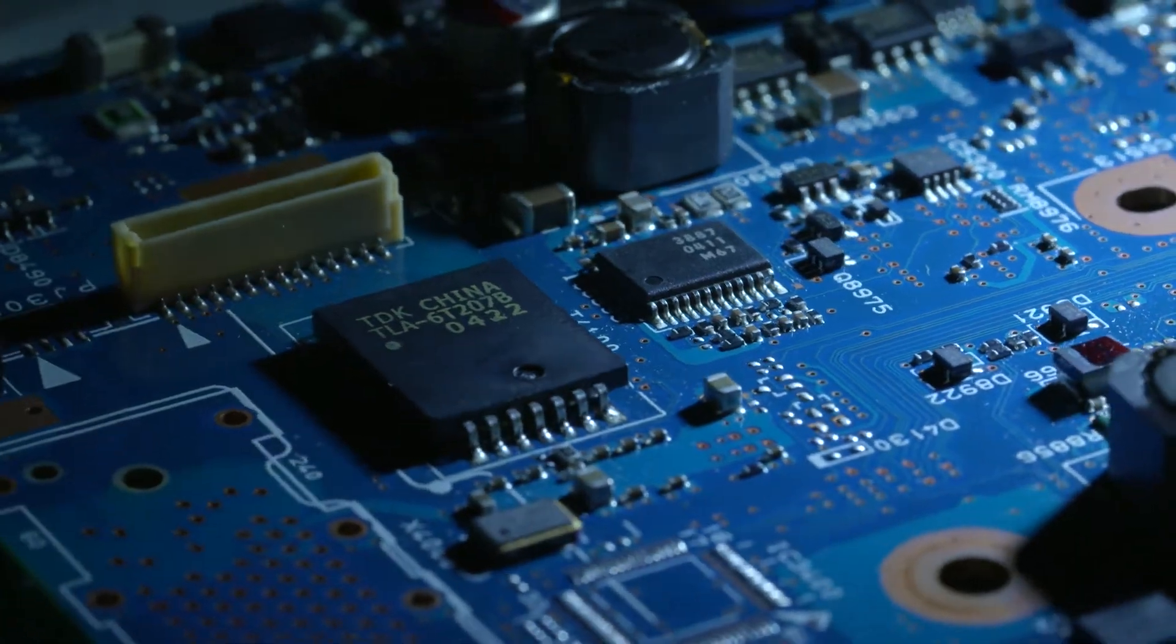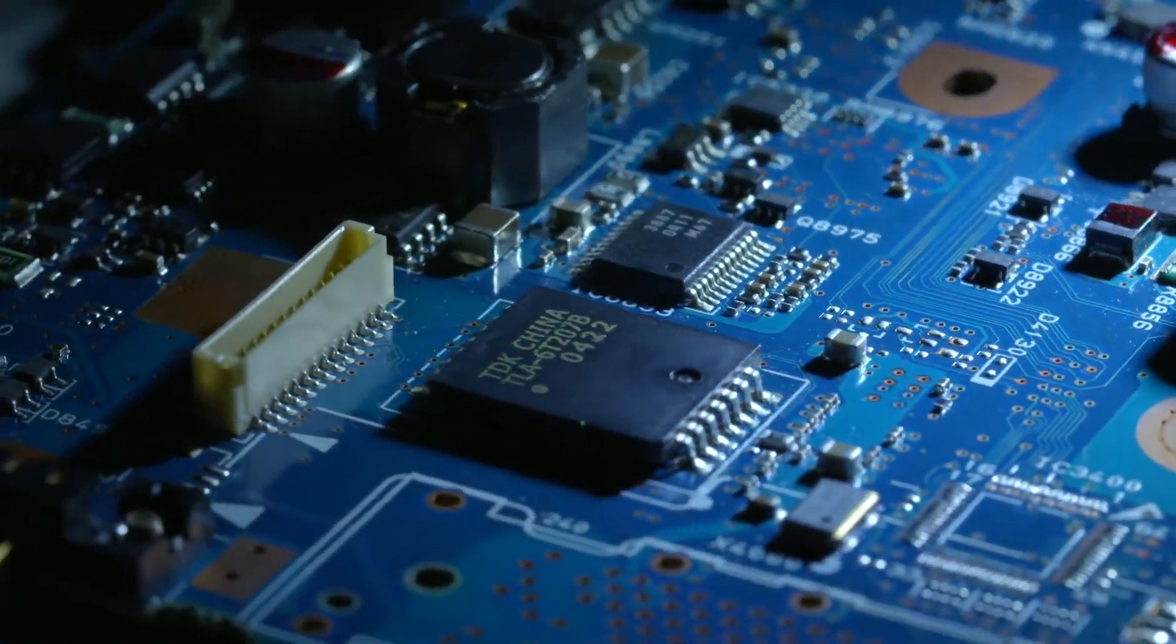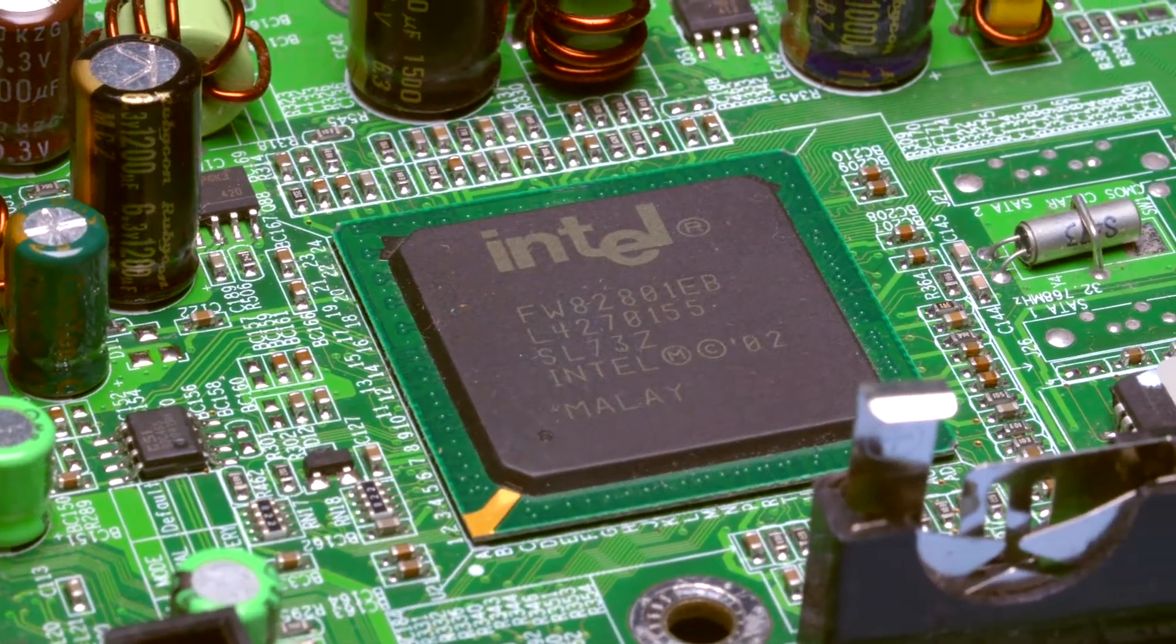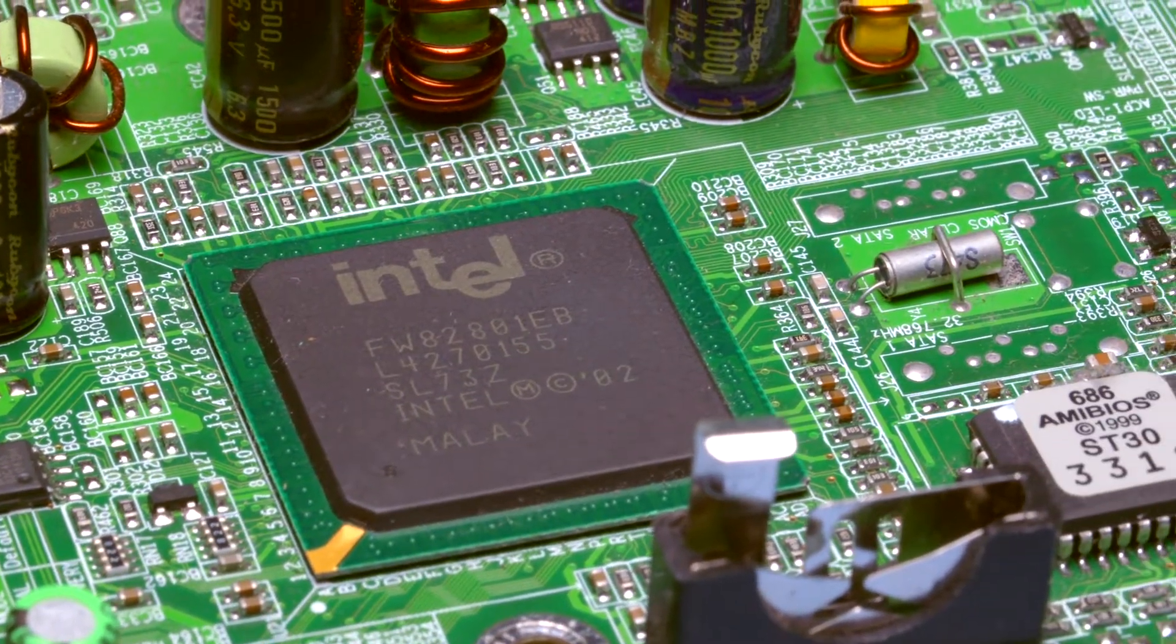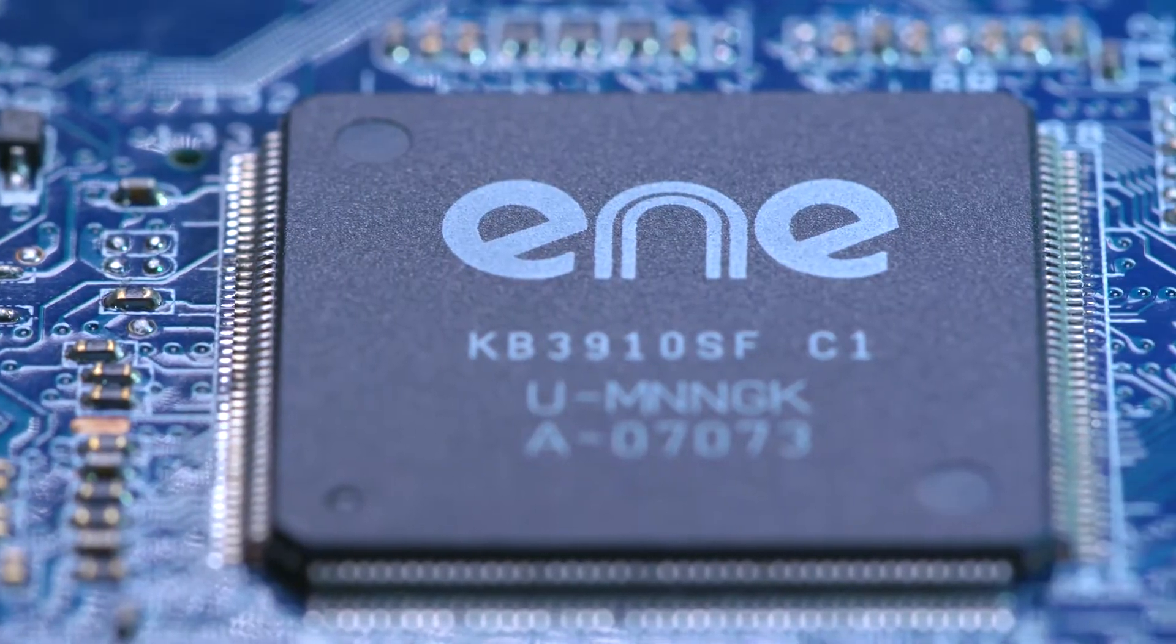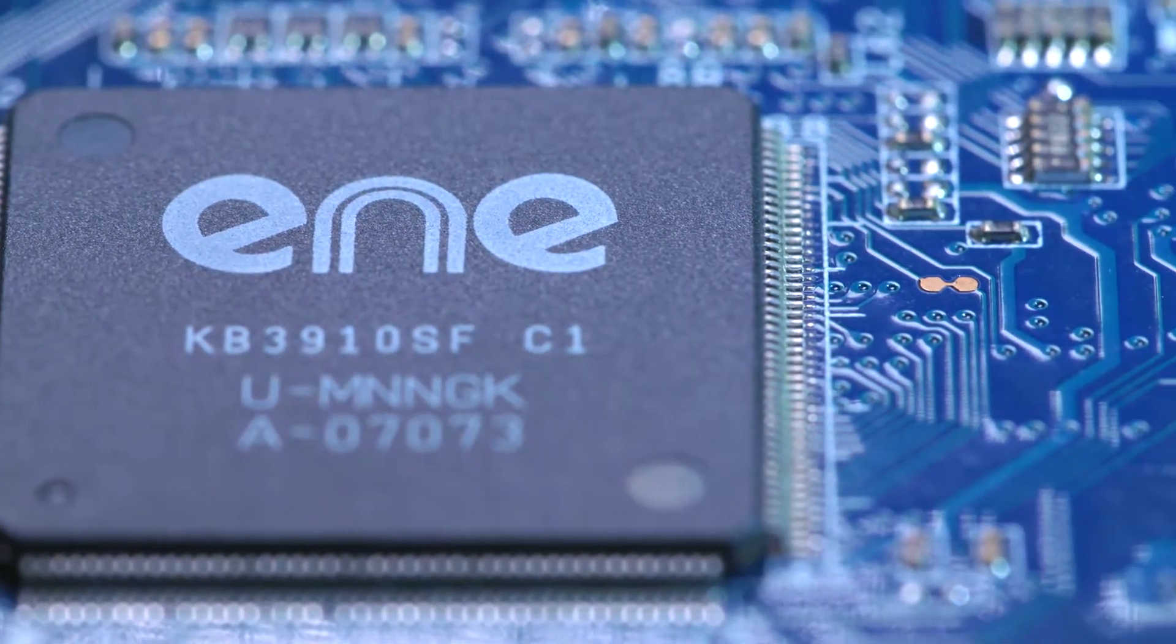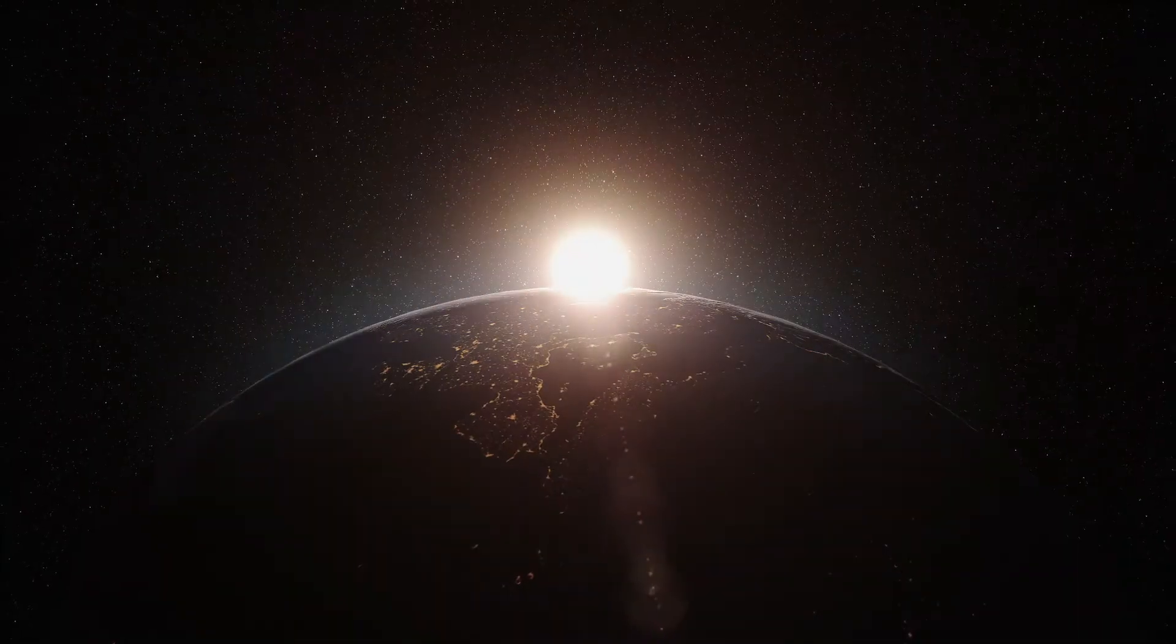With demand increasing exponentially, computer chip producers cannot manufacture new chips fast enough. The name of this shortage is Chipageddon.